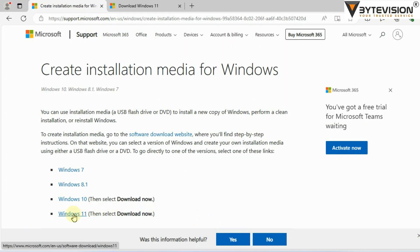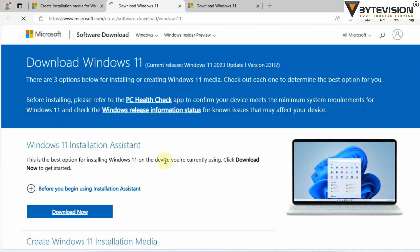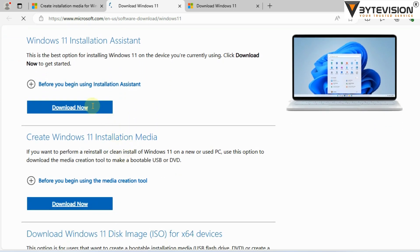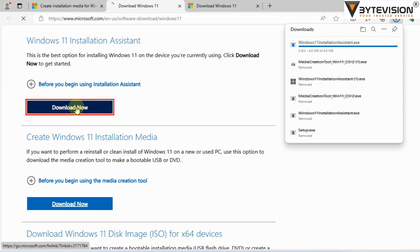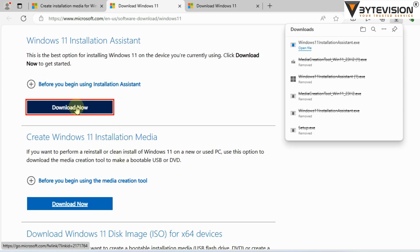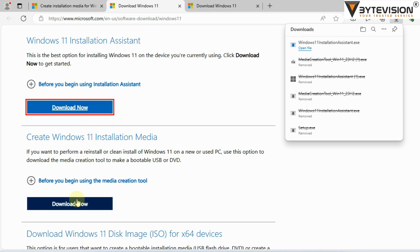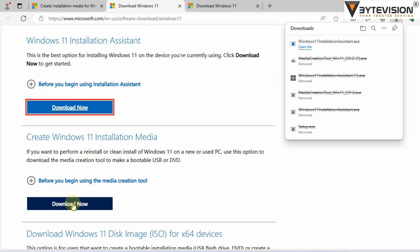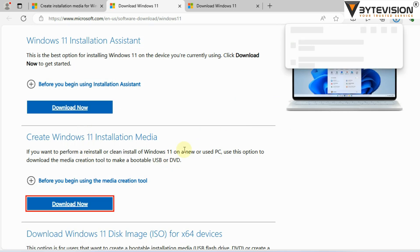Open the Microsoft URL link for downloading. Click on Windows 11, then select Download Now. Click Windows 11 Installation Assistant or ignore if not required. Go to Create Windows 11 Installation Media and click on Download Now button.